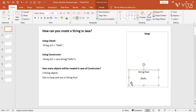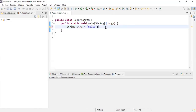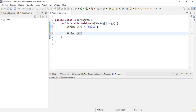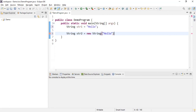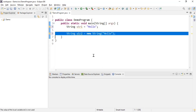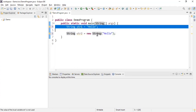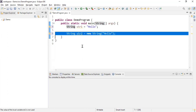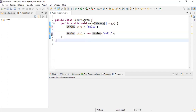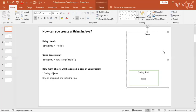There is one more way to create a string, which is using a constructor. So string str2 equal to new String — this is the constructor of the String class. I'll pass the content of the string within double quotes: 'Hello'. This way we can create a string in Java using a constructor, using the new keyword to call the constructor. When this line is executed, strings which are not literals are created in heap. Literals are created in the string pool, while strings created using a constructor are stored in heap memory.